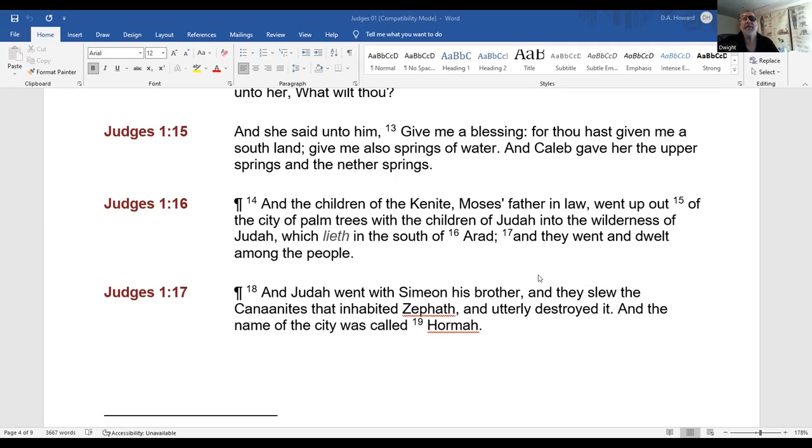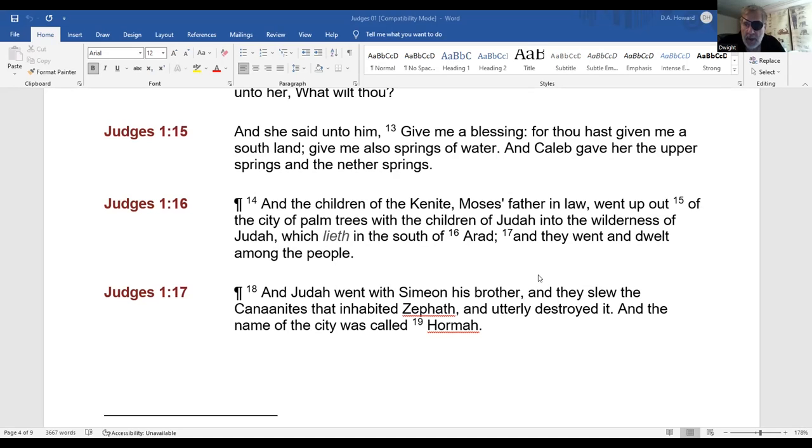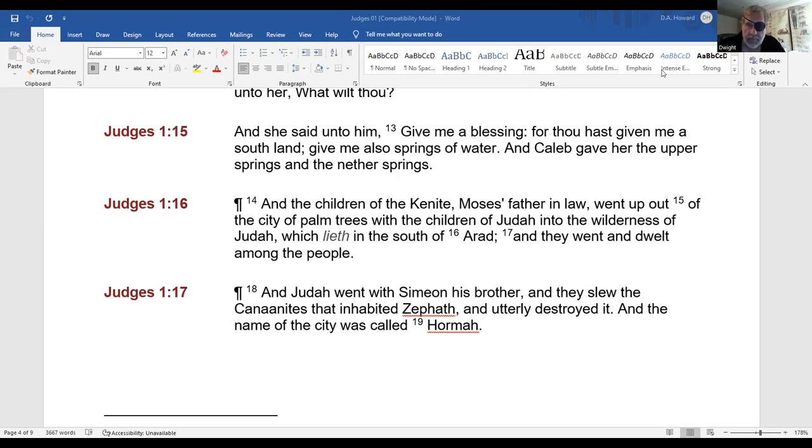Now there were several things that we were addressing yesterday. We'd reached a point that you were going to share some things, Theodore. And we agreed we would come back to that this morning. Well, yeah, and I did share parts of it. Part of it, yes. I can just do that again. So this had to do with Judges 1:16.